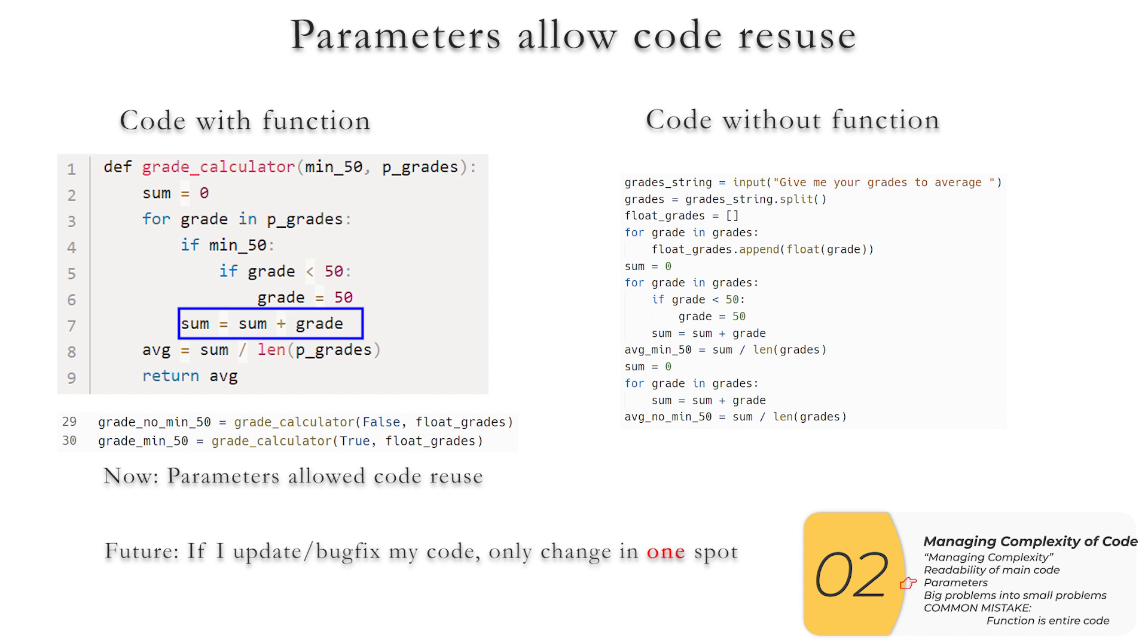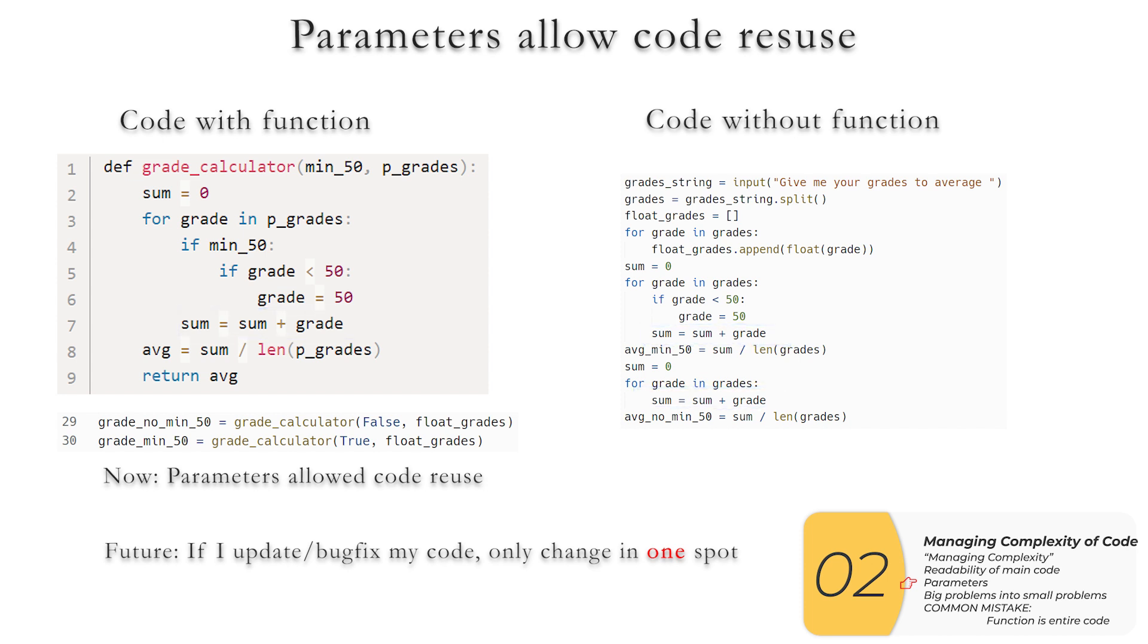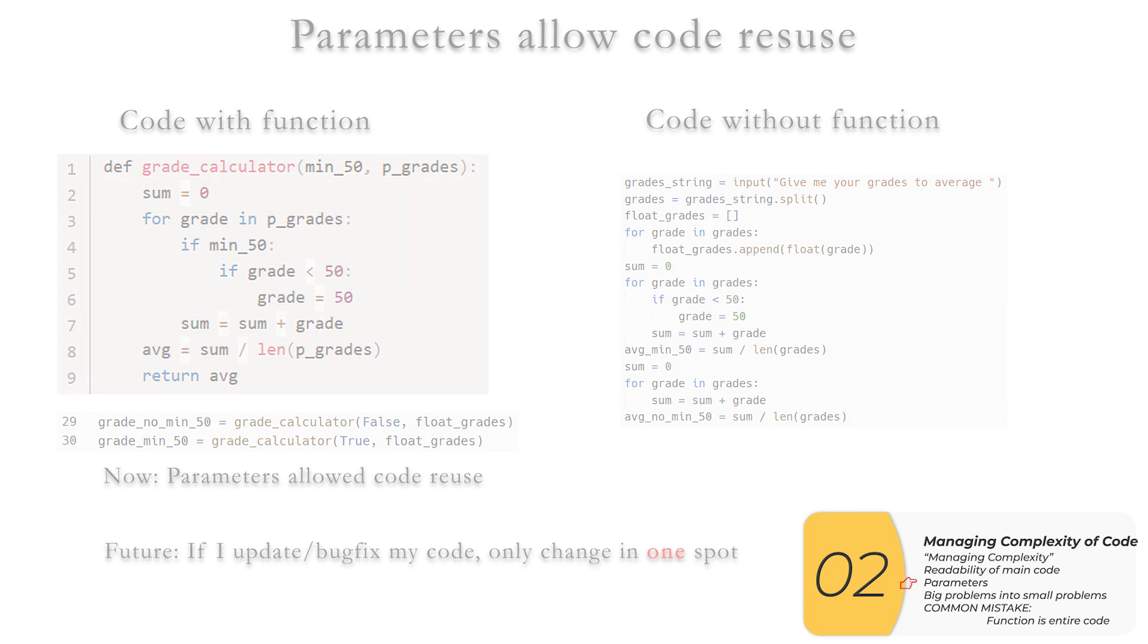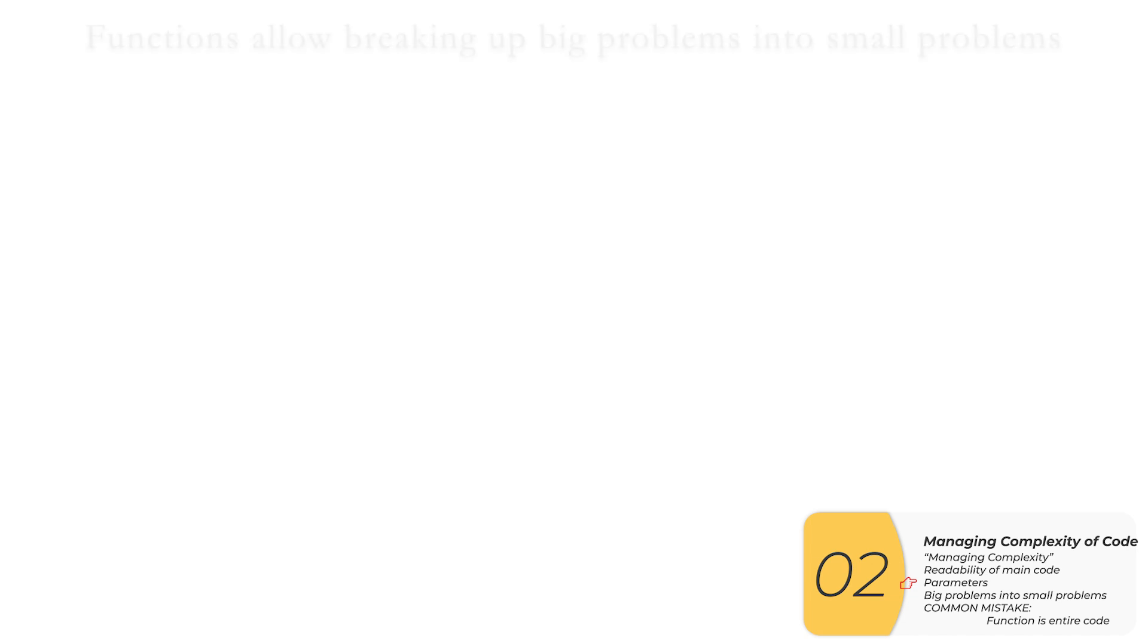So for example, if I make a mistake in my sum, I would have to change it here if I have a function, but I have to change it here and here if I do not. So this concept of code reuse, not only does it make my coding easier, but it makes my changes easier because I only have to make those changes in one spot.